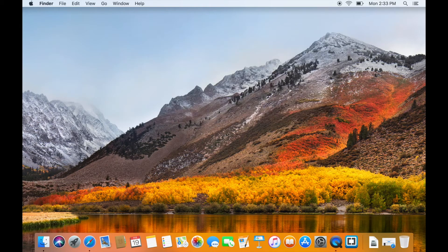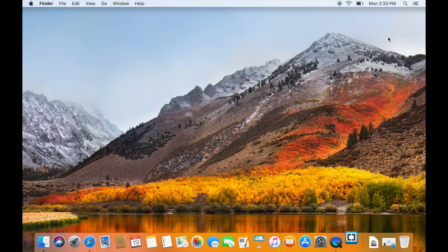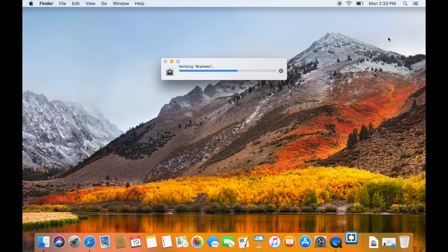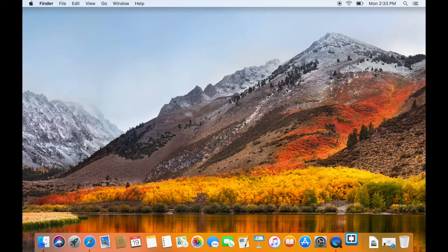When you run Brackets for the first time, it will verify the installation and present you with a security warning. Press Open to run Brackets.